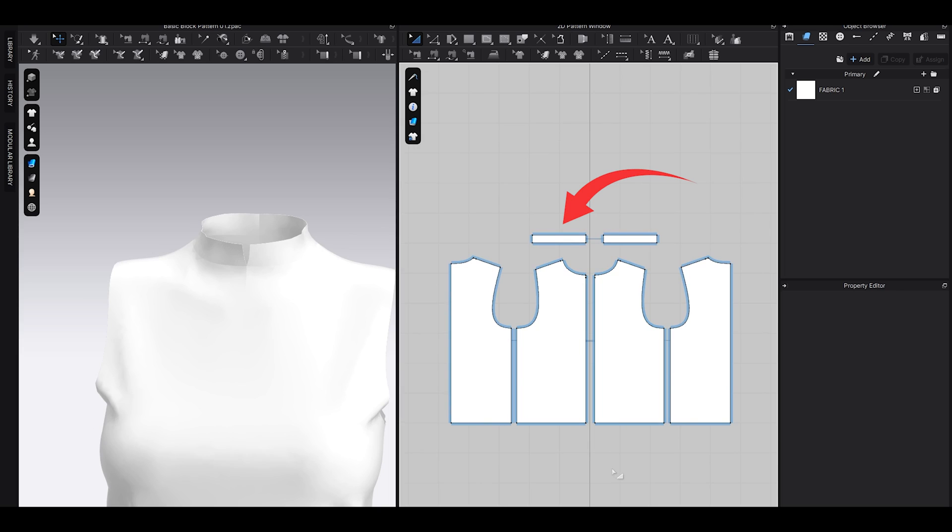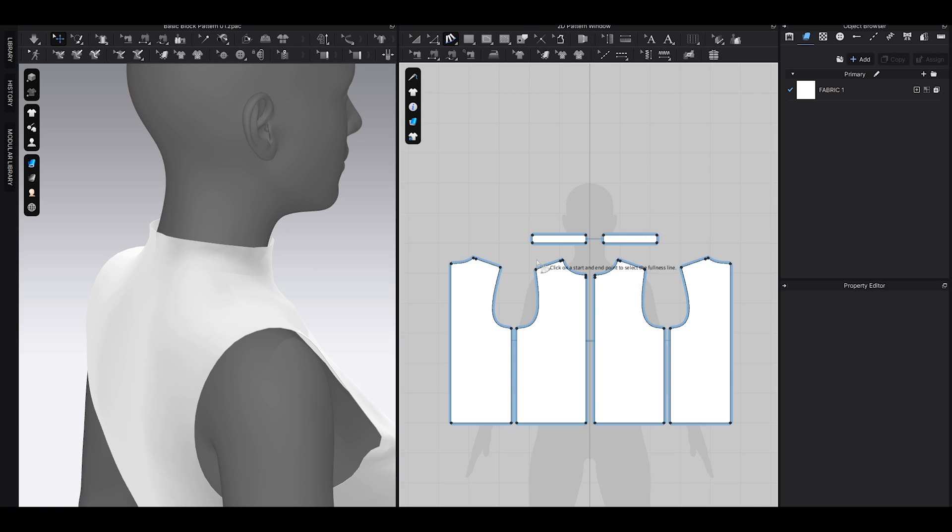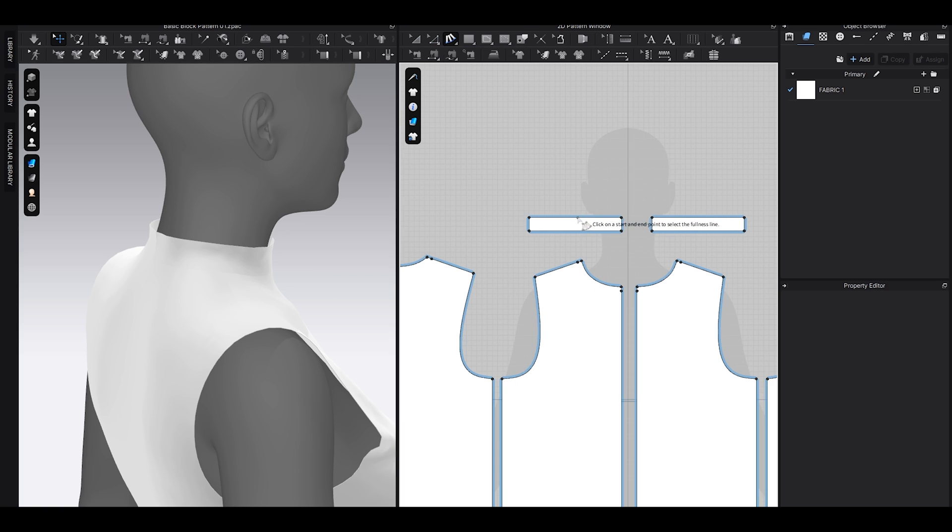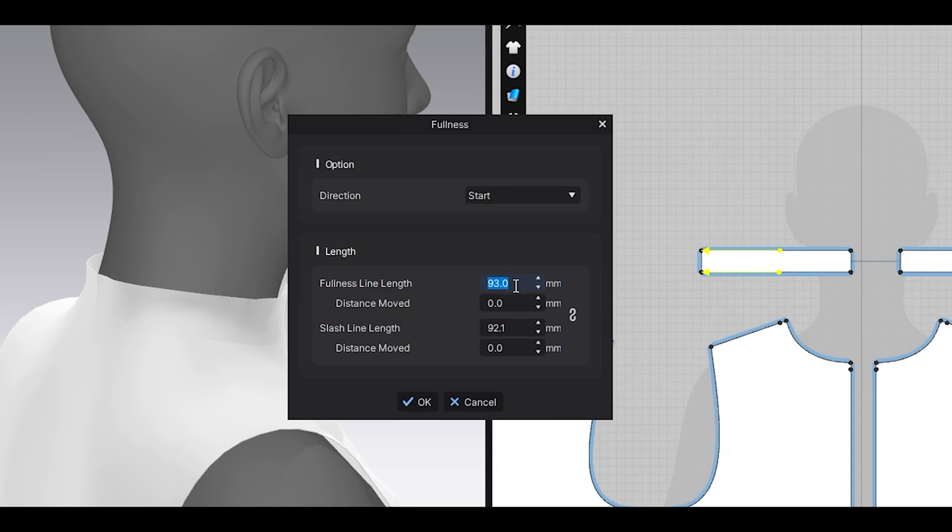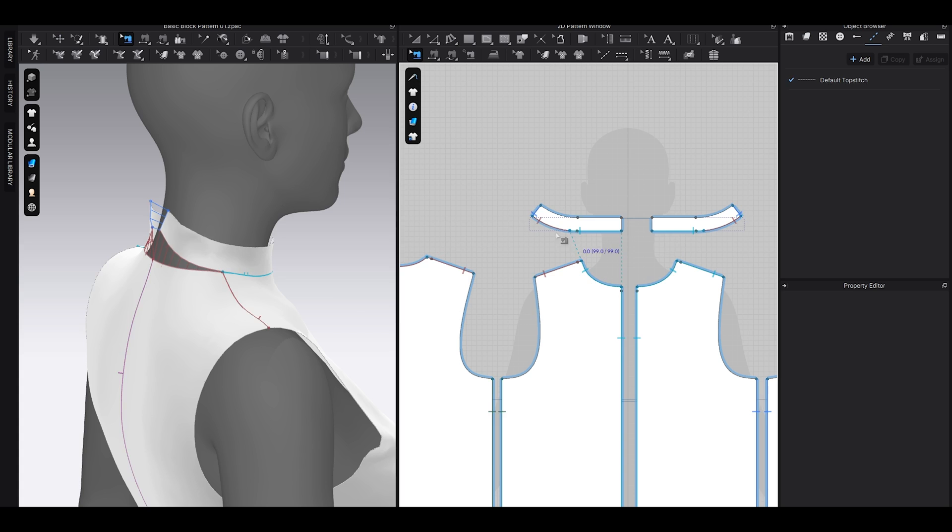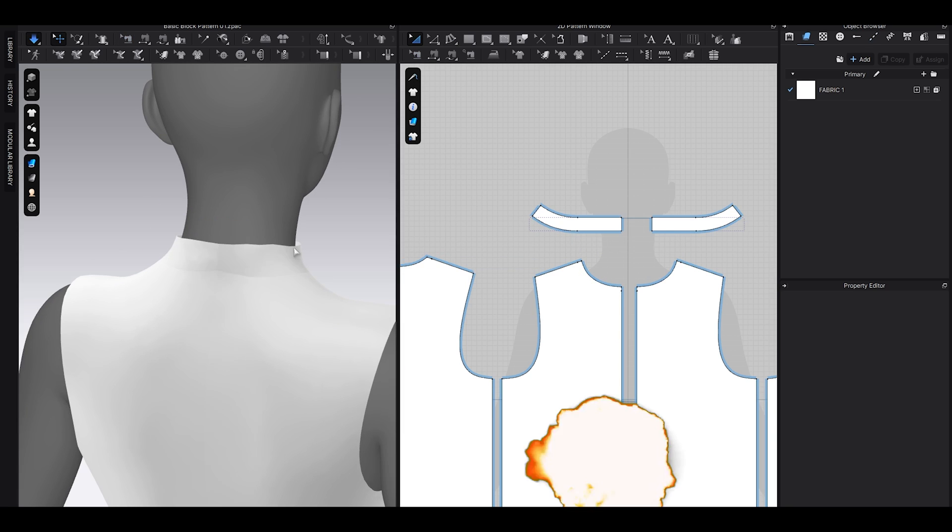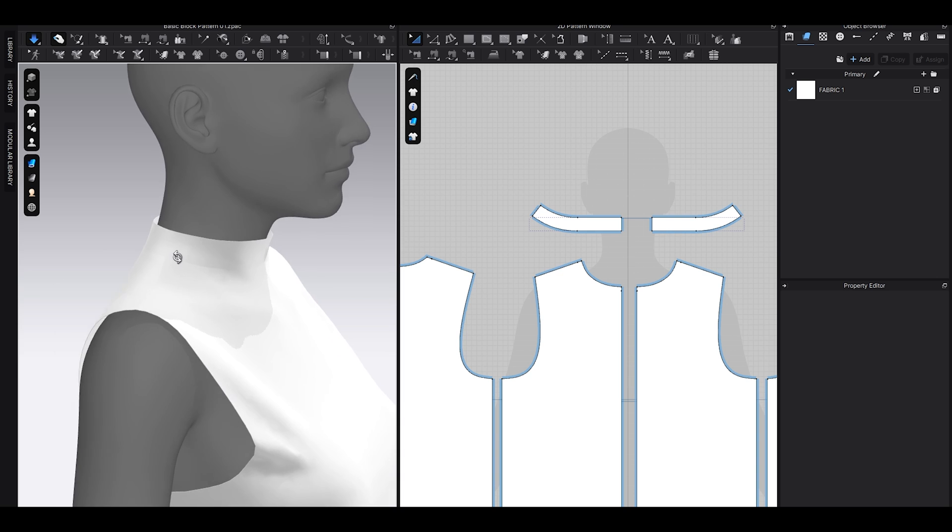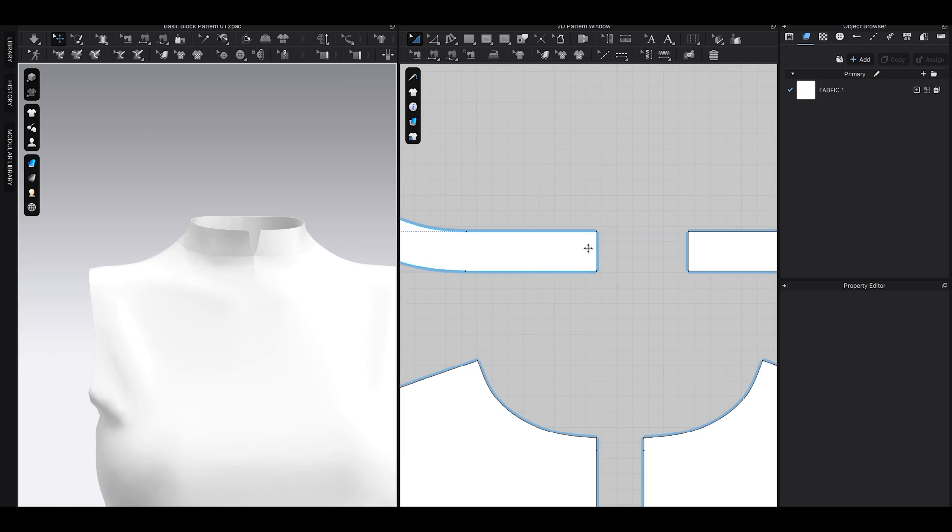Well, it happens because the collar in three dimensions is round and in two dimensions kind of flat and straight. That's where this tool comes in handy. With that tool selected, drag this line here and here like this, and reduce this number to have a bit of curvature in the pattern. And when you simulate, boom, it will be perfectly fit and the measurement will also be same.